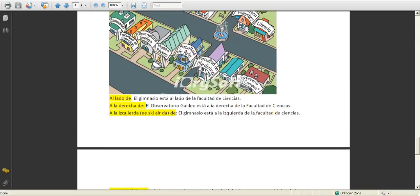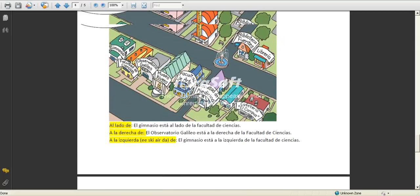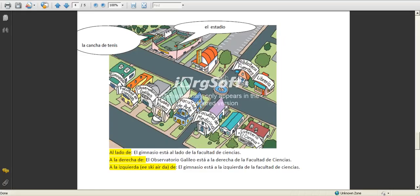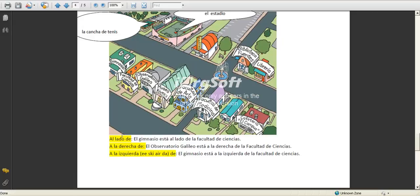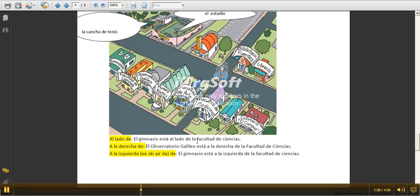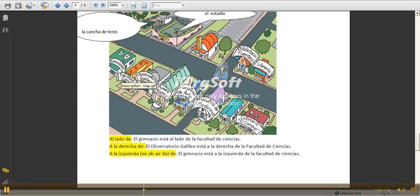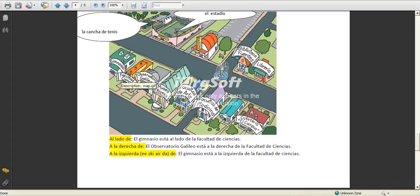This talks about the location, looking at that map. So el gimnasio está al lado de la facultad de ciencias. If you see the gimnasio, it's next to the facultad de ciencias. Al lado de, you could be more specific and say,